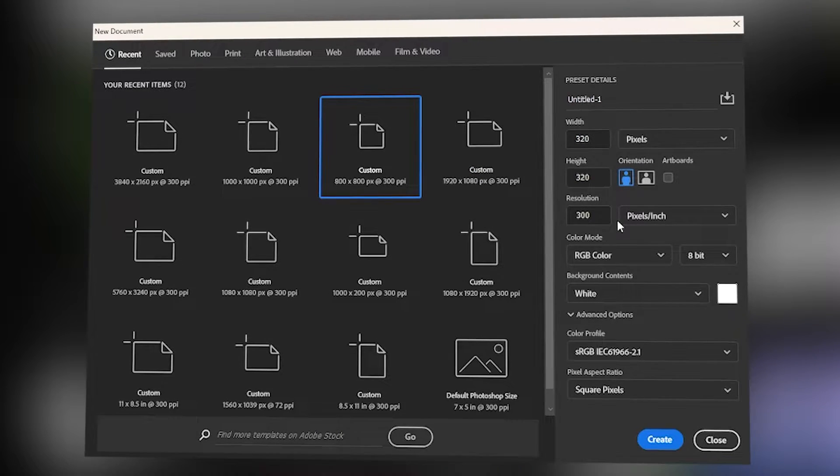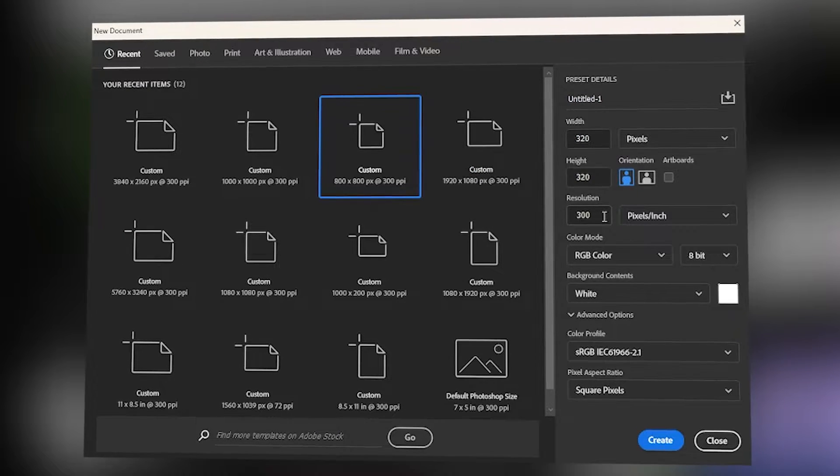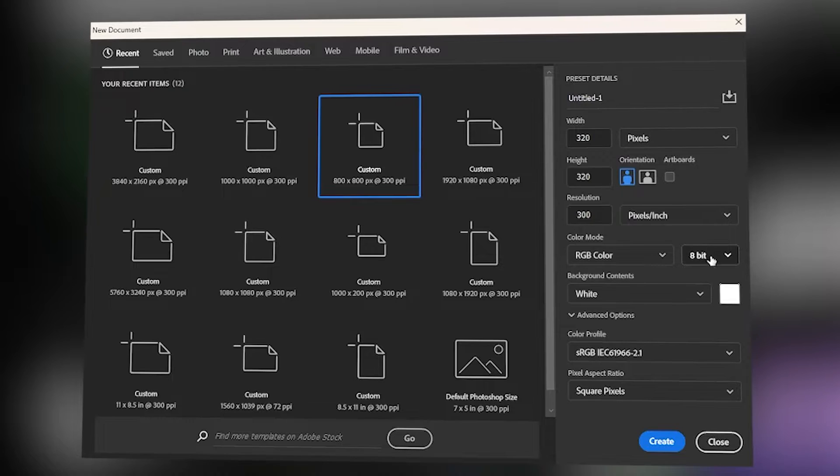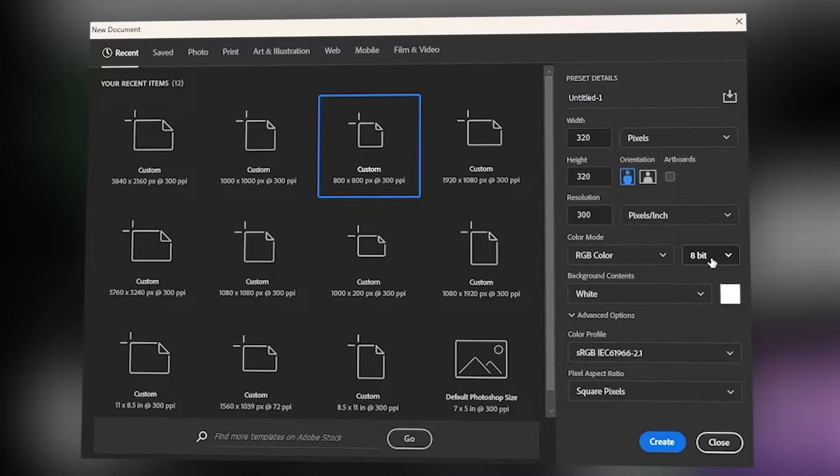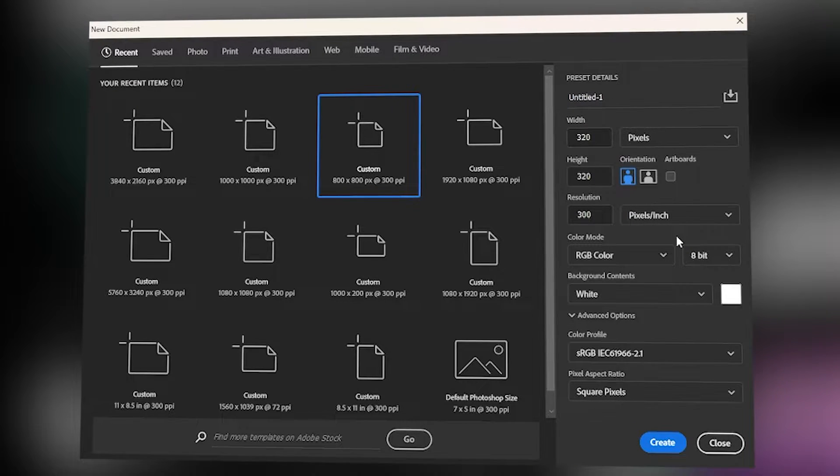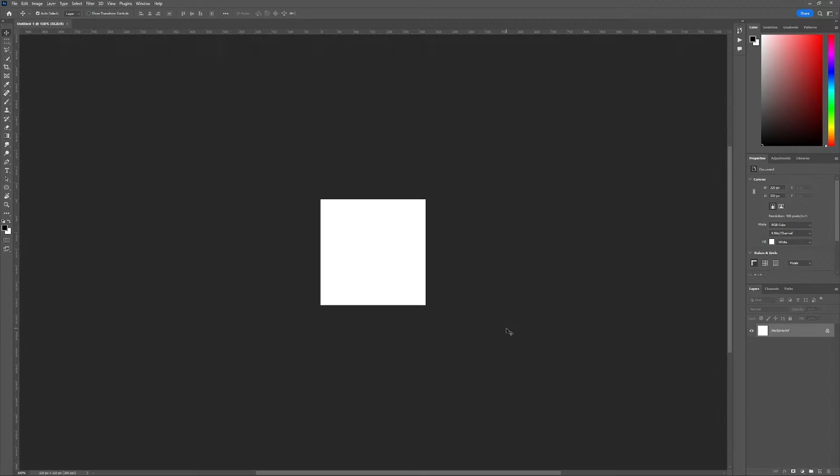We will keep the resolution at 300. And then color mode, let's keep that as RGB. And 8-bit is good for now because it is a small, tiny little logo. Then just click create.